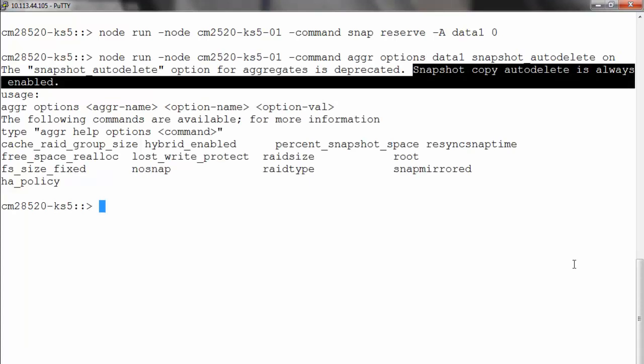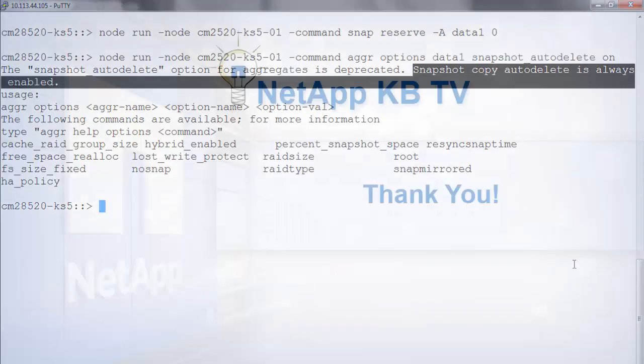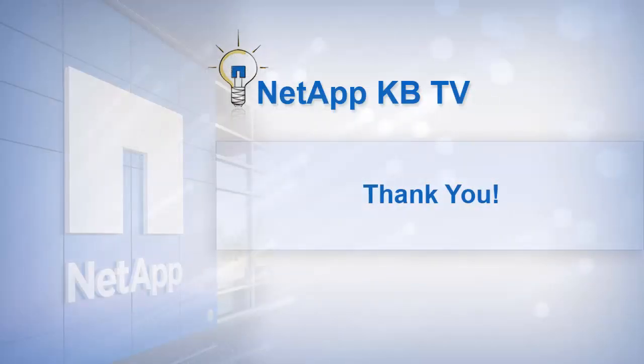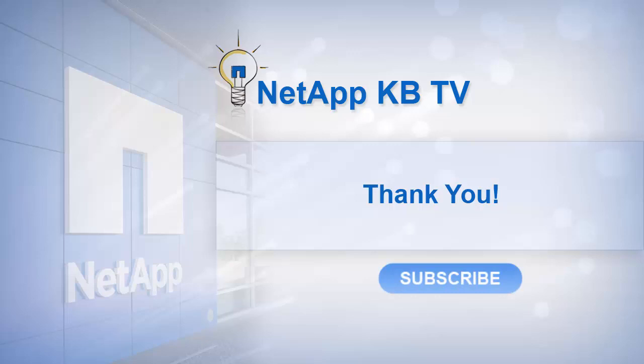For more information, refer to NetApp KB ID 1014183. We hope you find this video helpful. Please subscribe to NetApp KB TV for more knowledge-based videos. Thank you for watching.